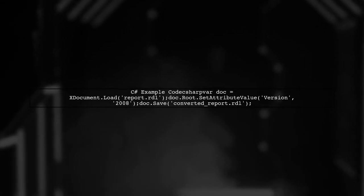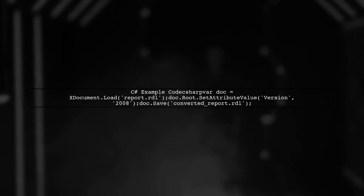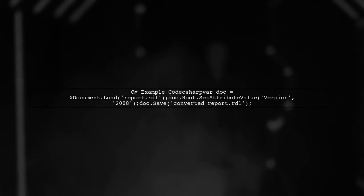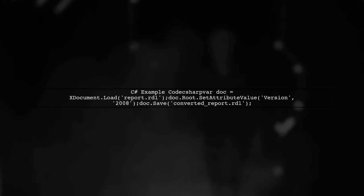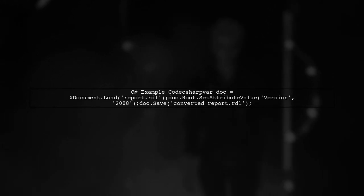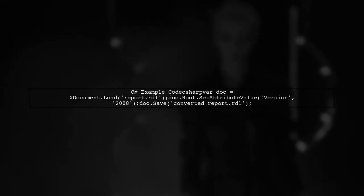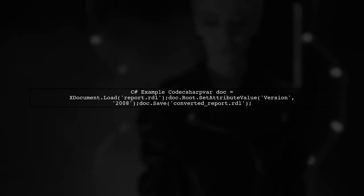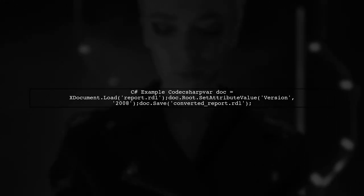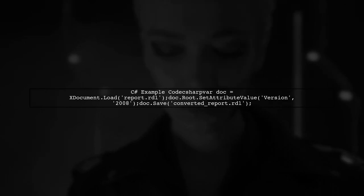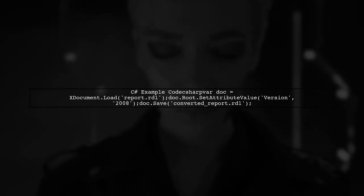Here's a simple example in C#. You would load the RDL file, change the version in the XML, and then save it back. This can be automated as part of your build process.